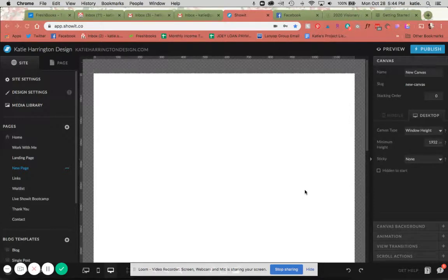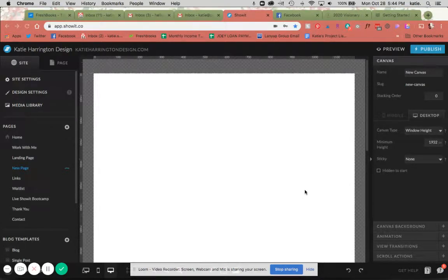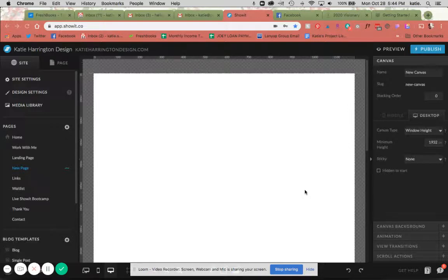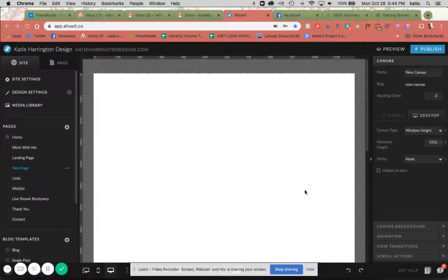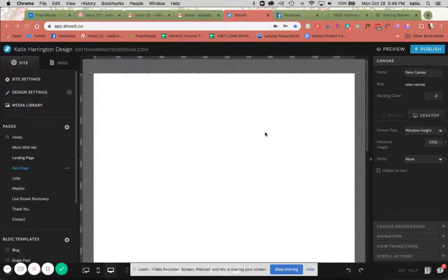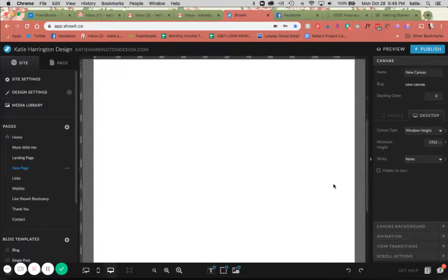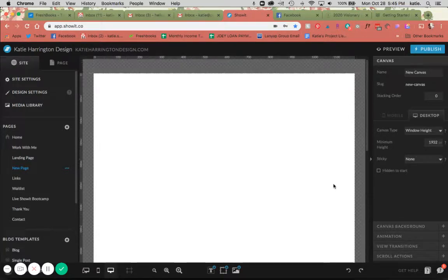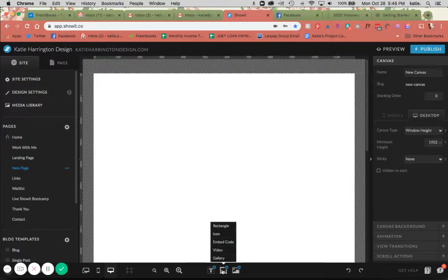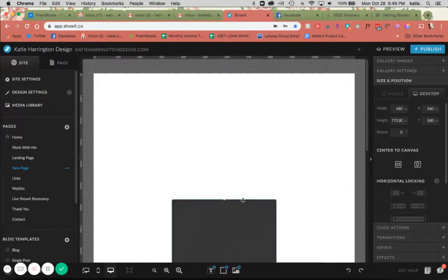Hello, today I'm going to be going over the different types of galleries you can have on your Showit site, how those look, and how they work within the platform. I have a blank page here for the tutorial. The way you're going to add a gallery is down here at the bottom, this middle option for gallery.